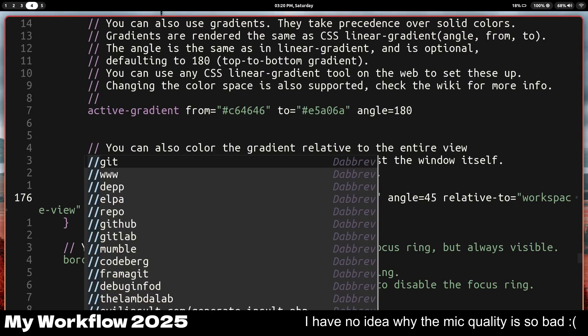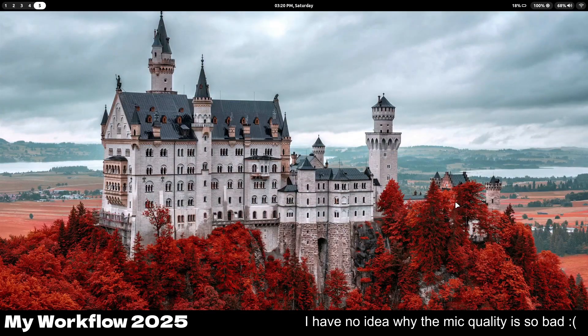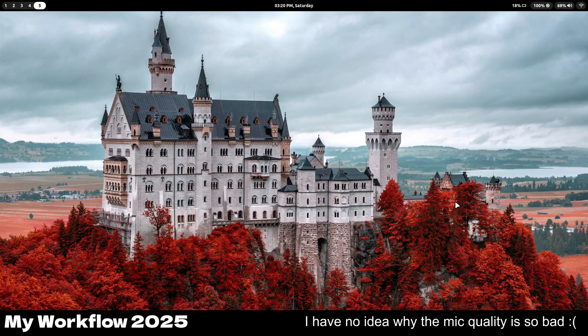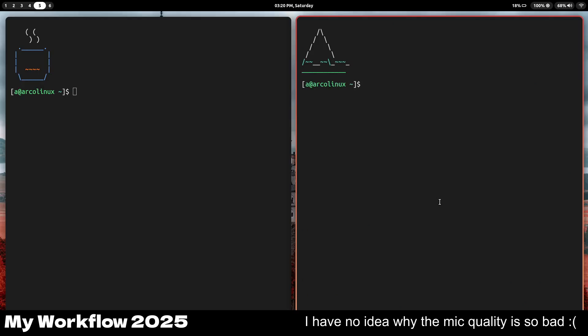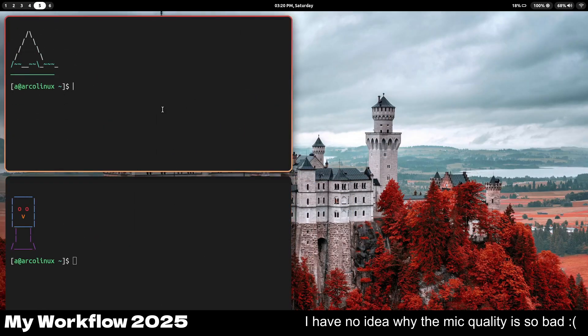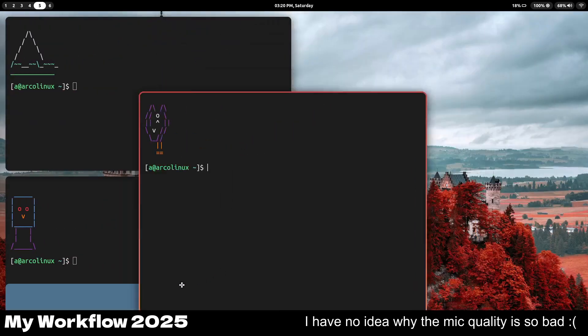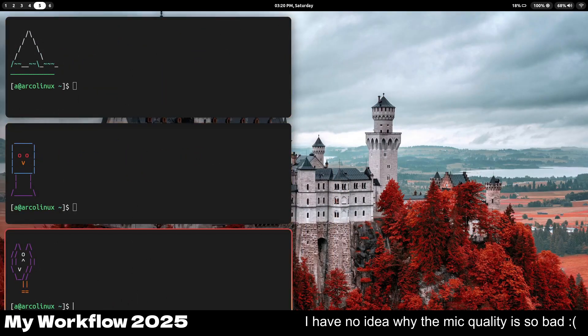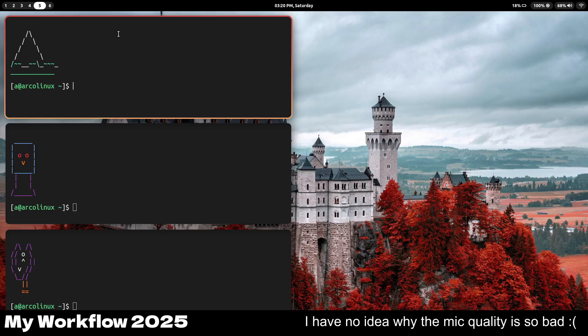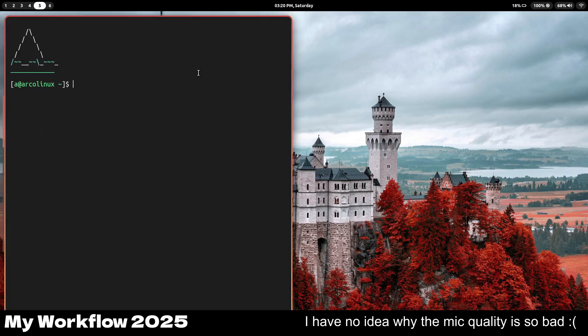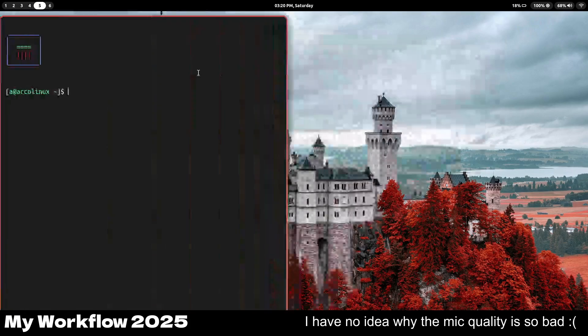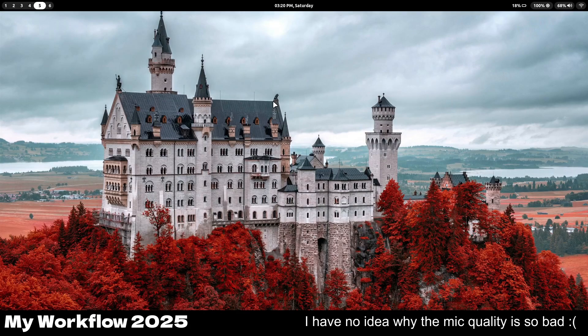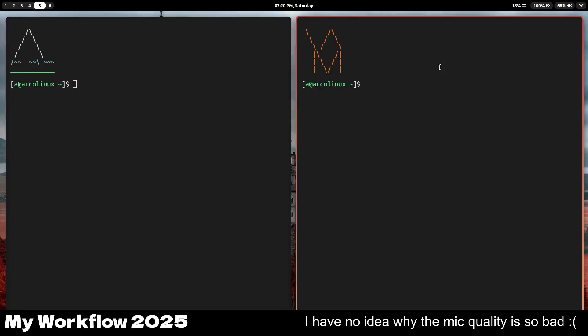Now the reason I use Niri, there are two reasons. Number one, it's a scrolling window manager. I love this. I can open an infinite amount of windows here. A cool thing I can do is I can put all of these windows in a stack here. And I can, I have no idea what this is. It's called tabbing. It's magical.